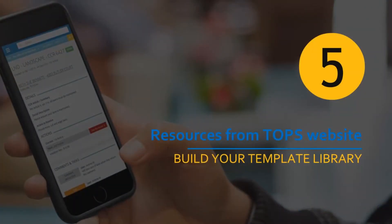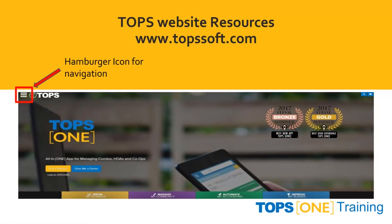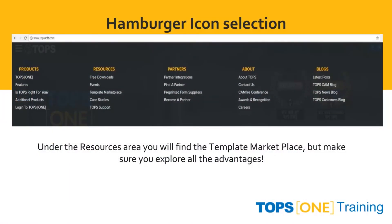Chapter 5: Resources from the TOPS Website. Your TOPS website resources are available at www.topssoft.com. Select the hamburger icon for navigation in the top left-hand corner. A drop-down will present categories including Products, Resources, Partners, About, and Blogs. Under the Resources area, you'll find the template marketplace where you can explore all of the available advantages.